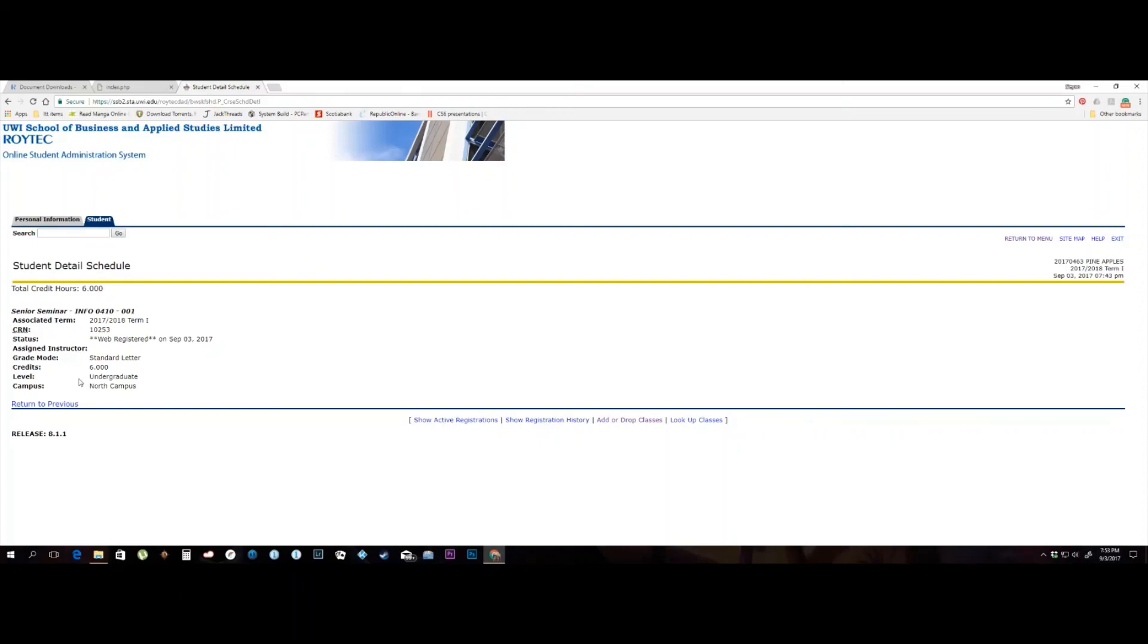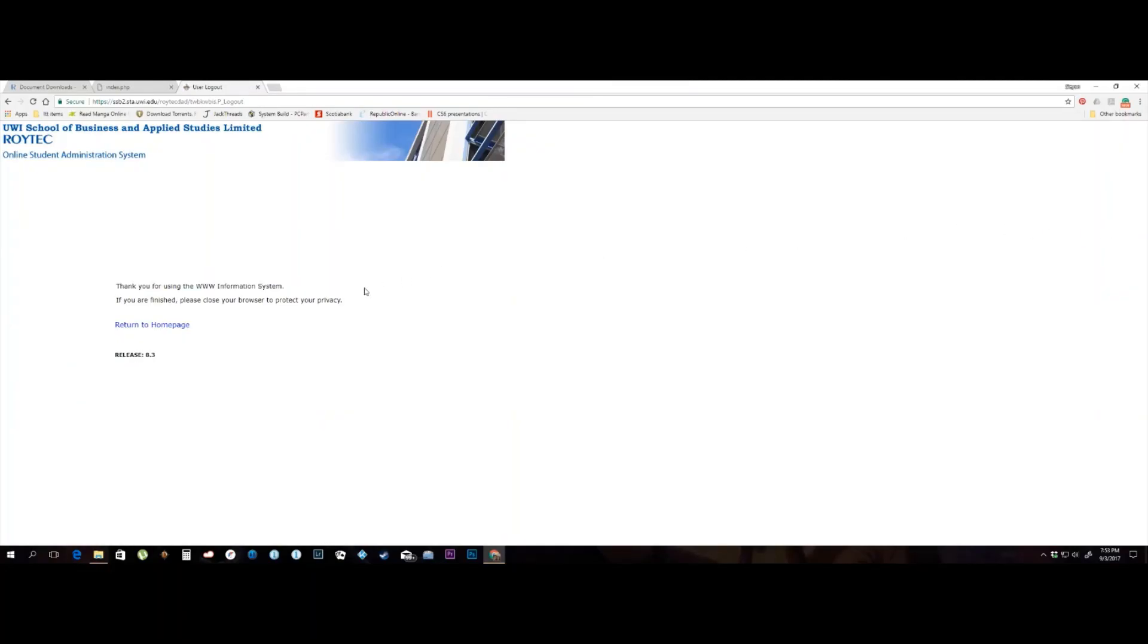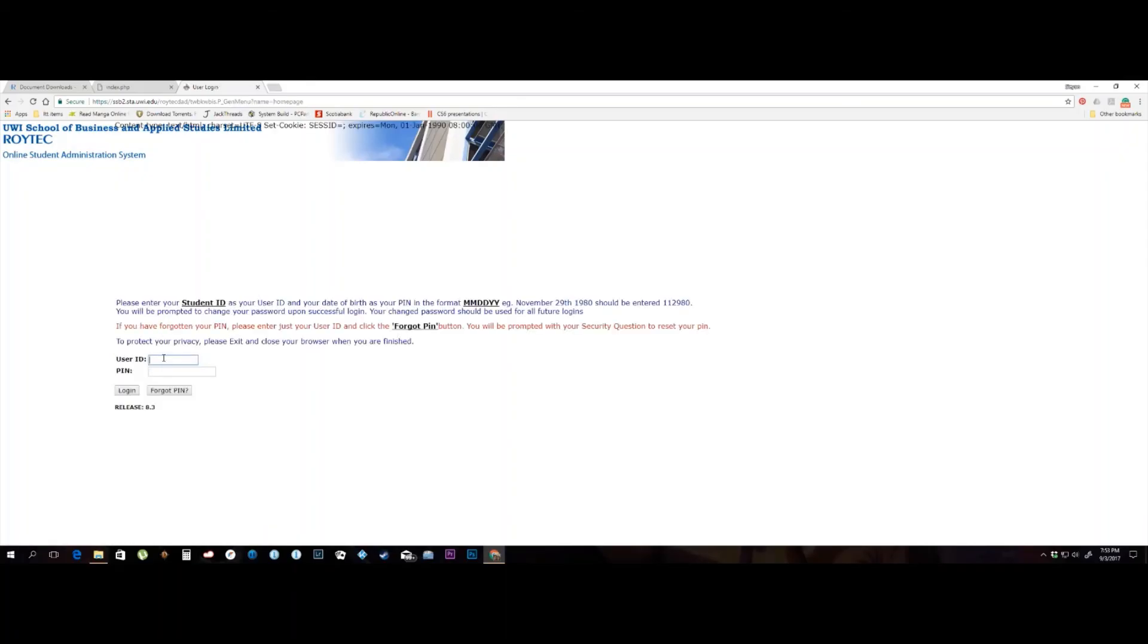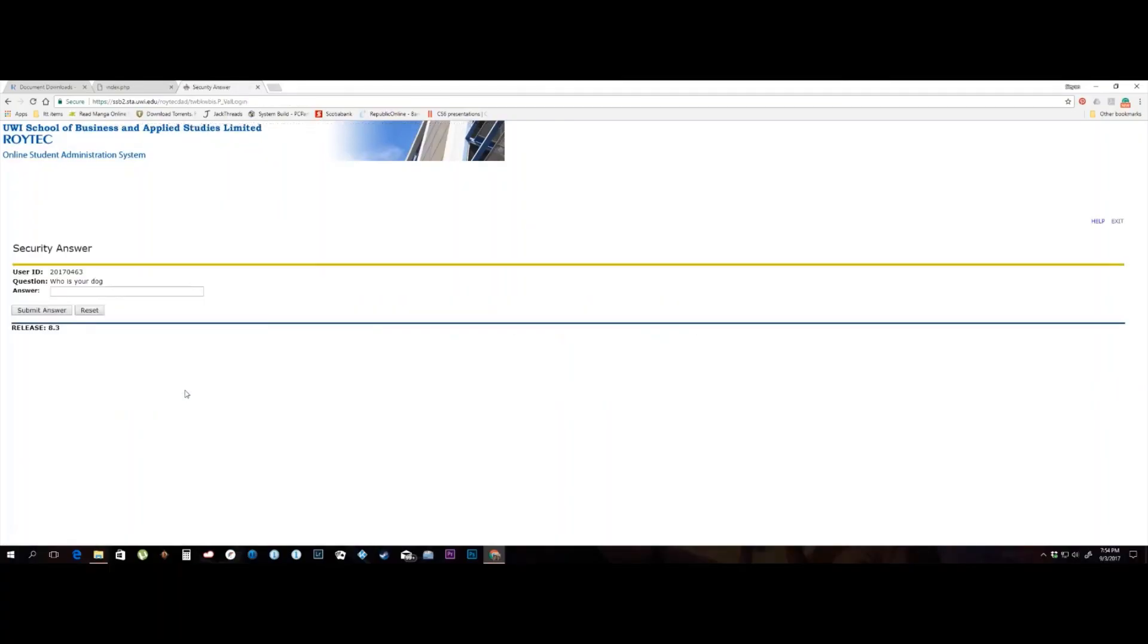I mentioned earlier that your security question and answer is linked to your new PIN. This means if you forgot your password, you can enter your user ID on the login page. Once you do this, you will be prompted with your security question. Enter the answer exactly the way you entered it when the security question and answer was created at your first login.